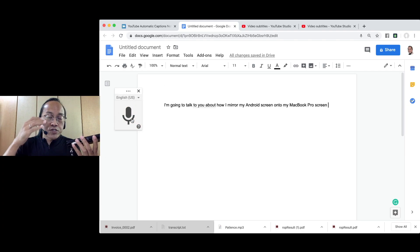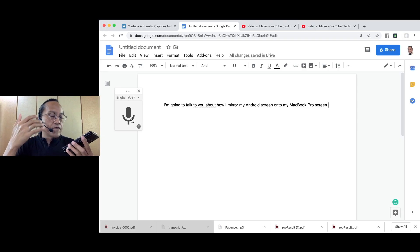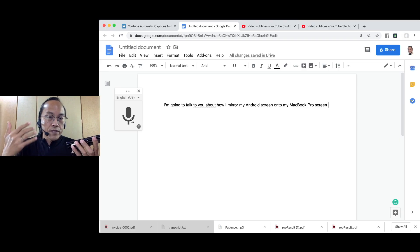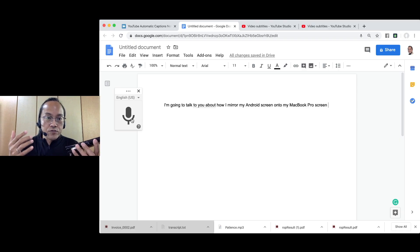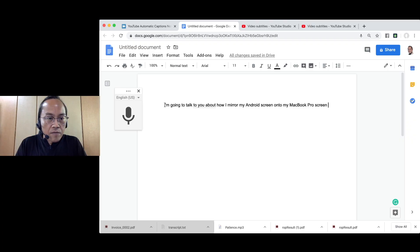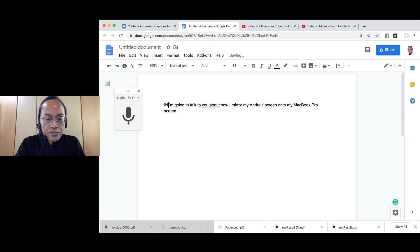I can transcribe the full video at one go but right now, I prefer to do it line by line. I'm now correcting any errors that I find in the transcription.